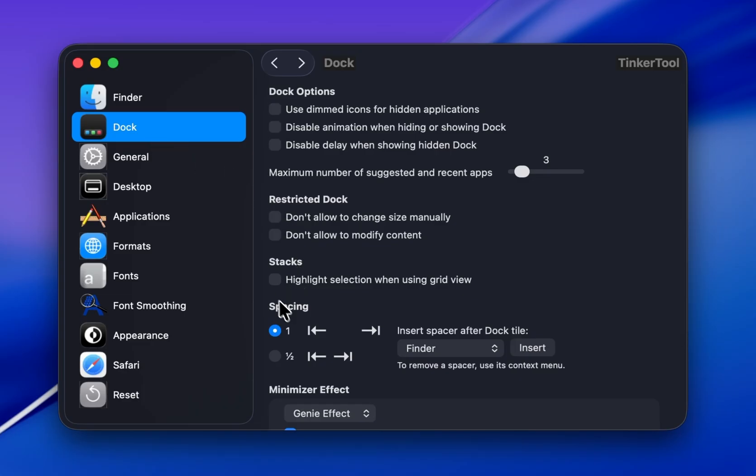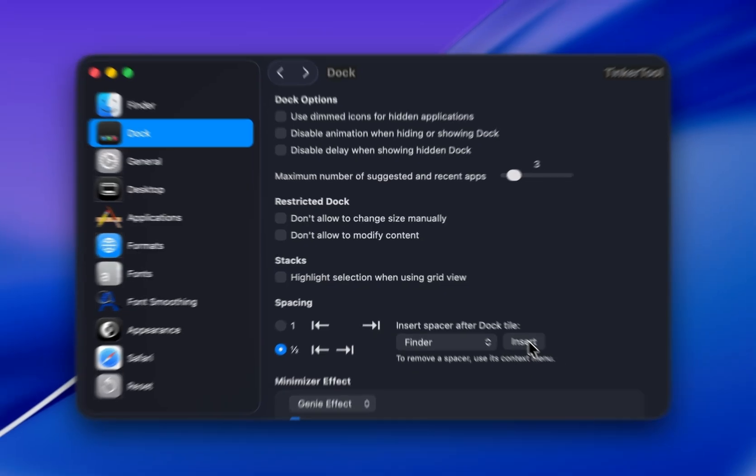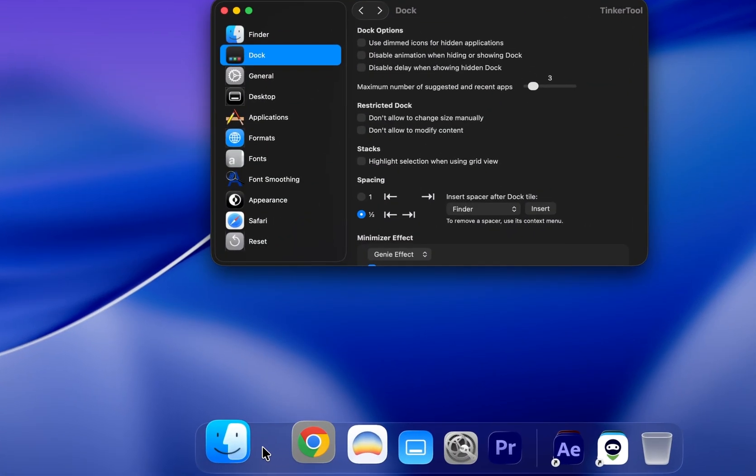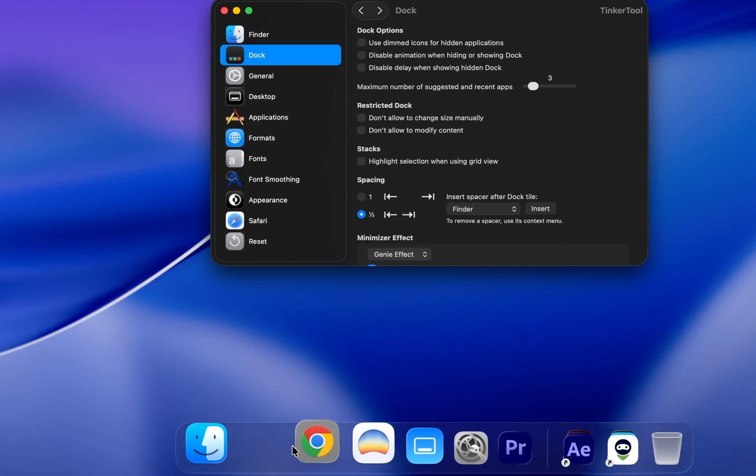head over to the Dock tab, find the Spacing section, and set it to 1 by 2. Then hit Insert, and boom, you'll see a blank space appear in your Dock right after the Finder.